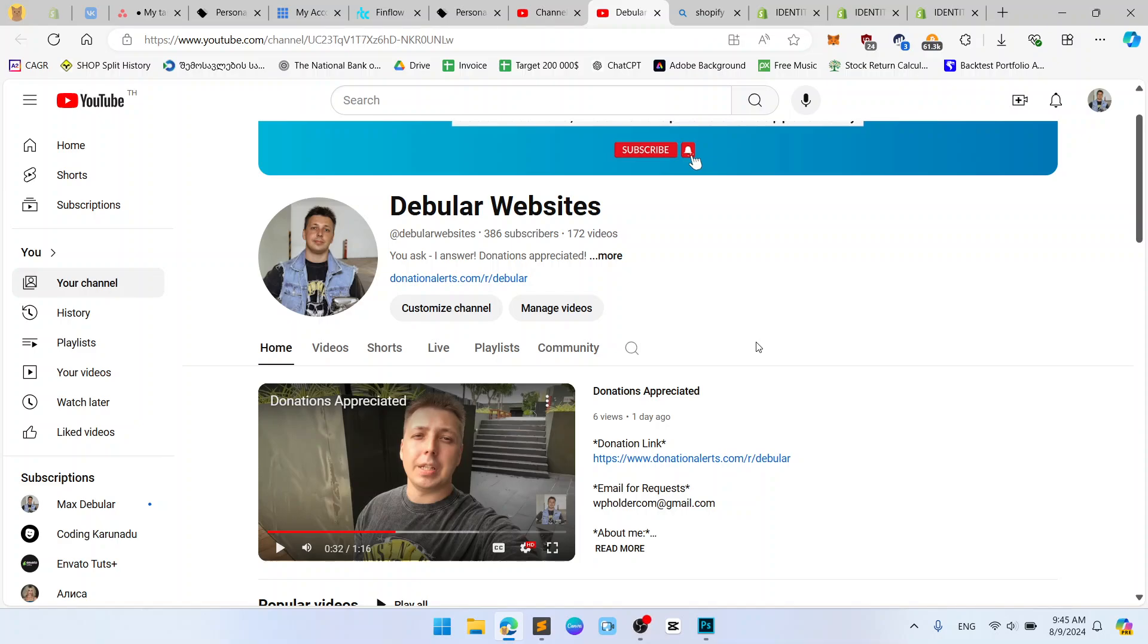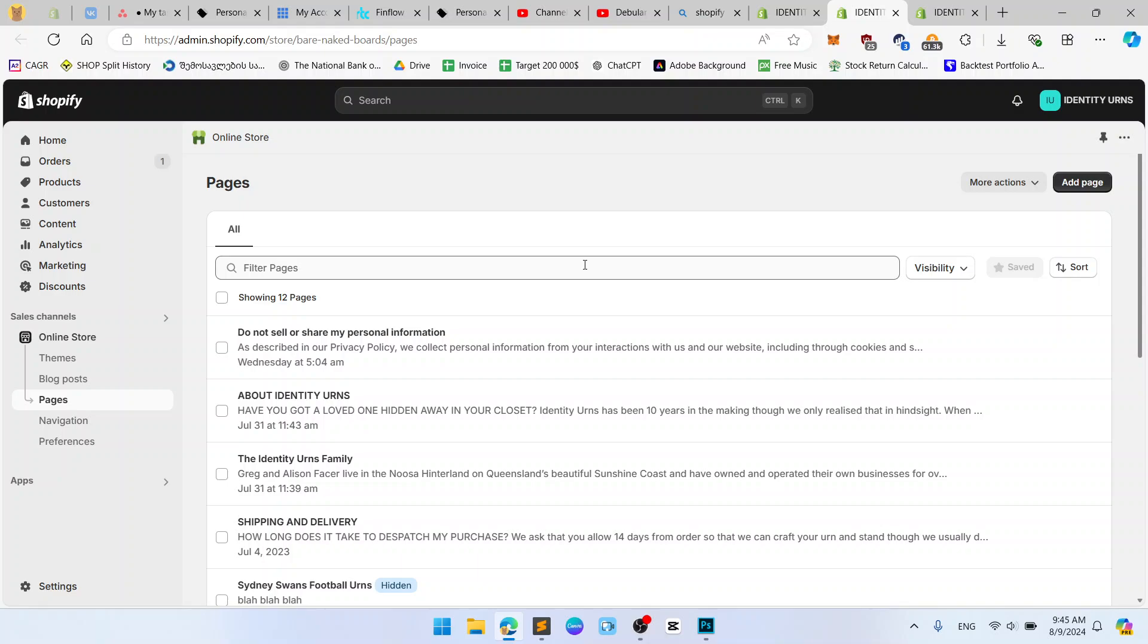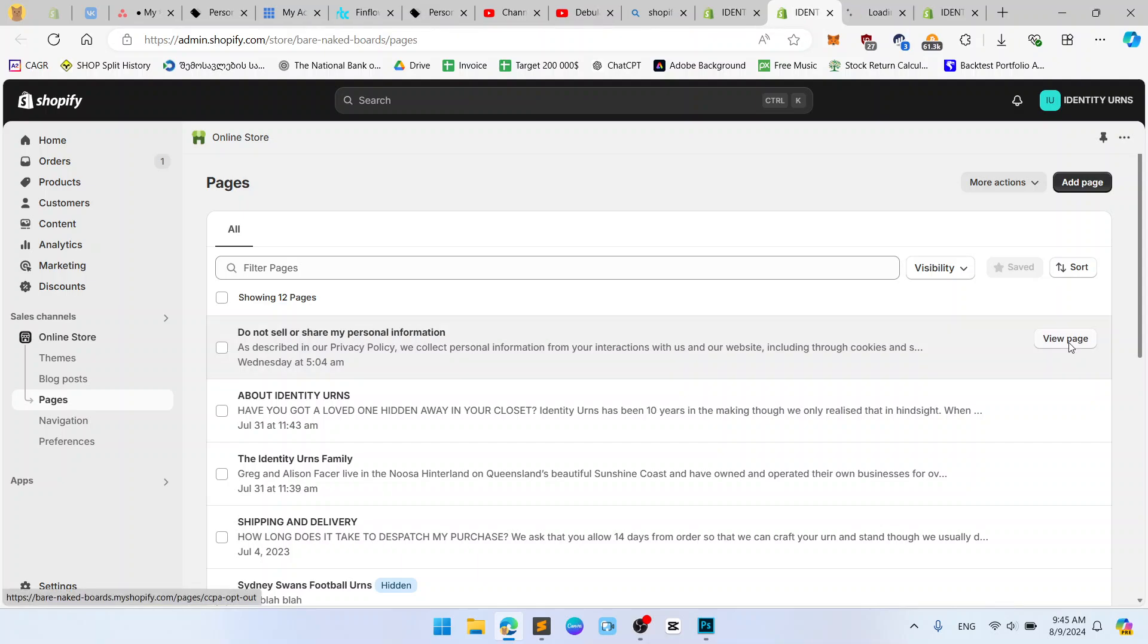Hello everyone, this is Max from Debware Websites and today I want to show you how you can change the SEO link for your products, for your pages and for your posts in Shopify.